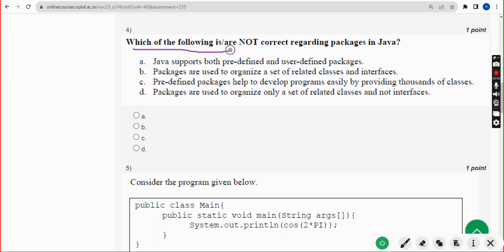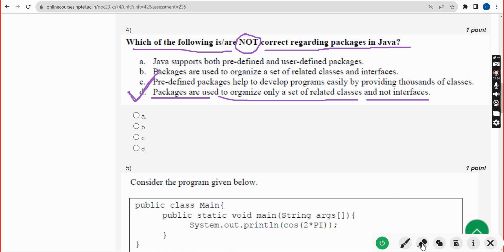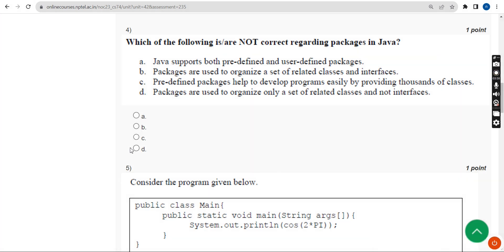Fourth question: which of the following is or are not correct regarding packages in Java? The probable answer is option D — 'packages are used to organize only a set of related classes and not interfaces.' Mark option D.